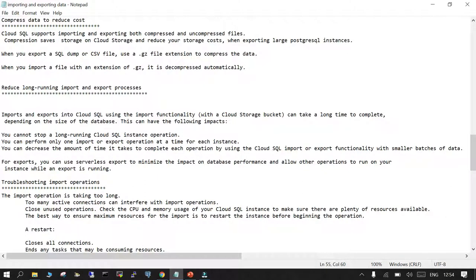What about long-running import and export processes? When running an export or import in Cloud SQL that takes a long time — for example, if the database size is very large — you cannot stop a long-running Cloud SQL instance operation. You can only perform one import or export operation at a time per SQL instance. You can decrease the time each operation takes by using Cloud SQL export or import functionality with a smaller batch of data, and for exports you can use serverless export. There are also troubleshooting steps you can follow.